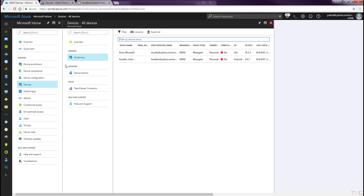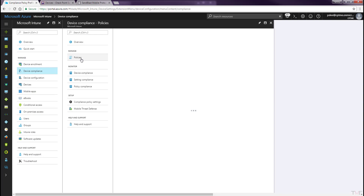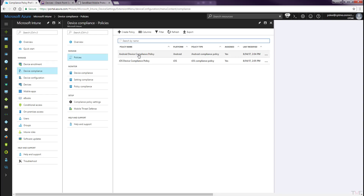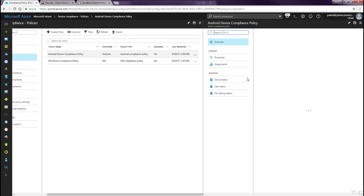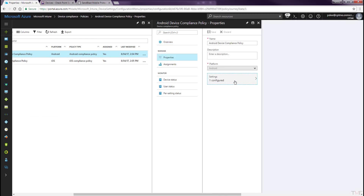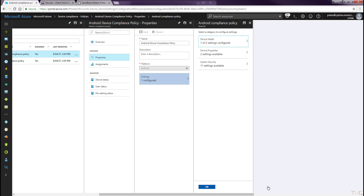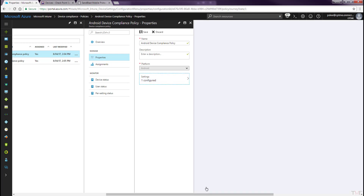In the Microsoft Intune portal, navigate to the Device Compliance tab. Select the Policies tab and click the Android Policy. Select the Properties tab and then the Settings tab. Adjust the Mobile Threat Level from Secured to Low. This will cause only risk levels of Medium and High to cause the Android device to be out of compliance, and not Info Warnings. Click OK, click OK, click Save.